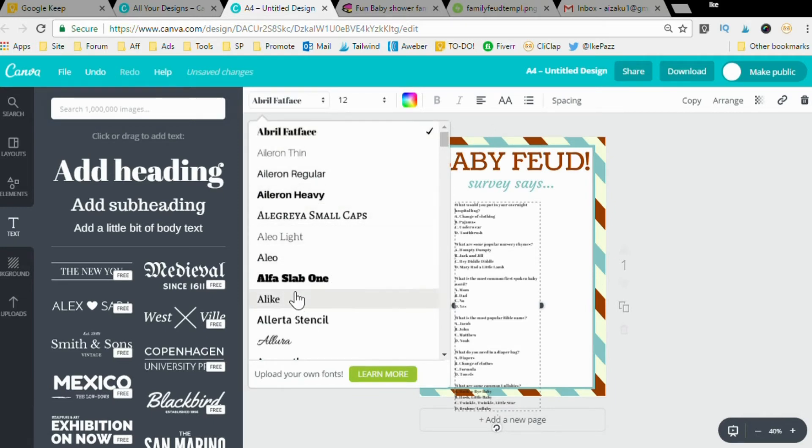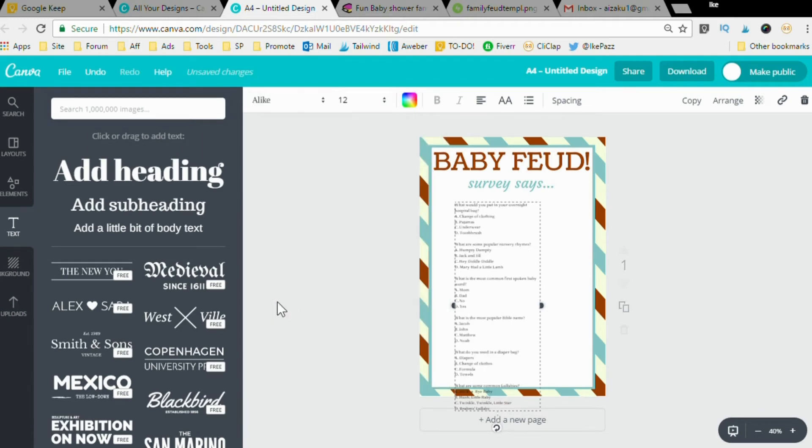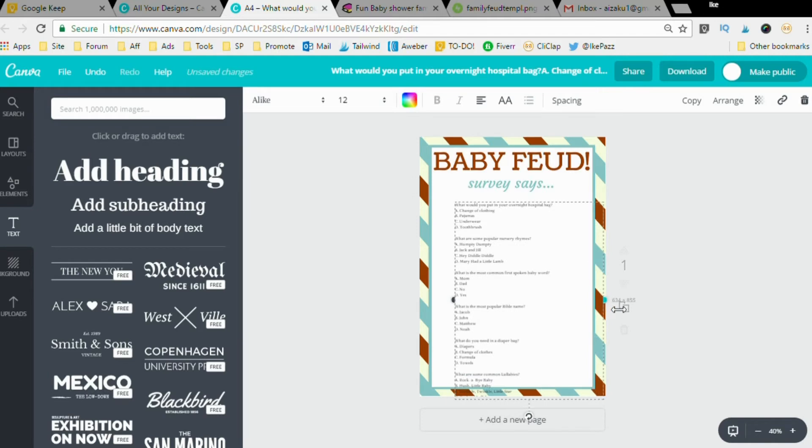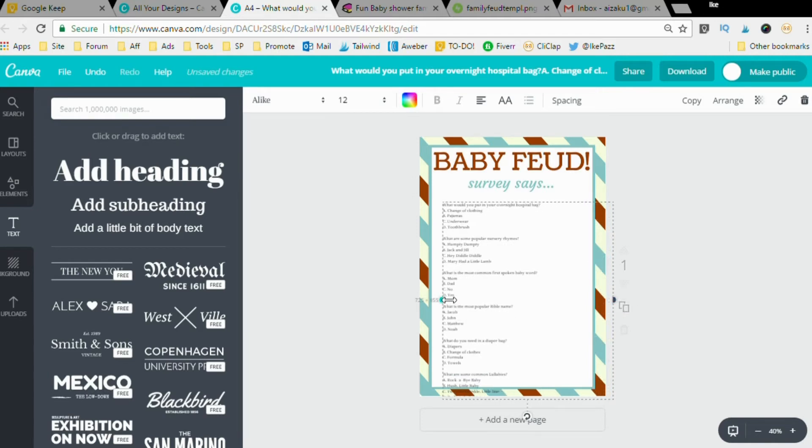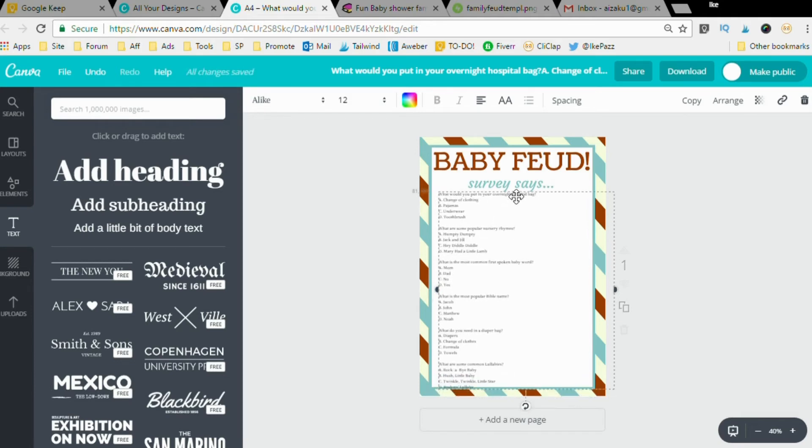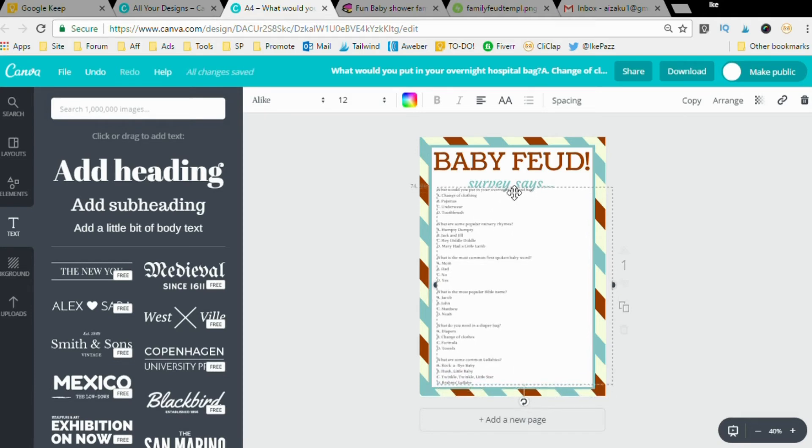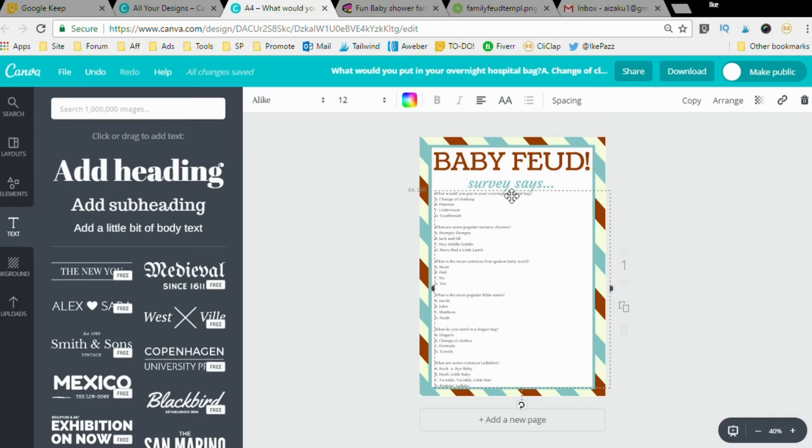You want to make sure that it fits within the parameters of the game template. I'm going to click, boom, and I'm going to stretch this out so each sentence has enough room to spread out, each question I mean. Good.